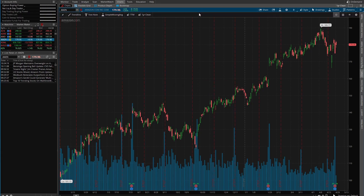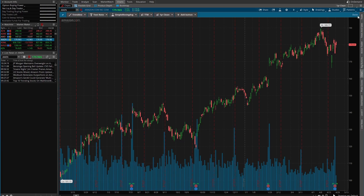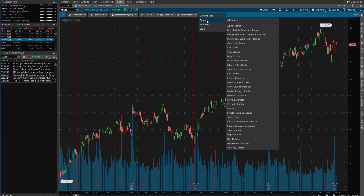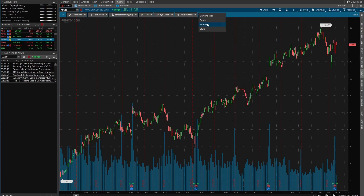Once you do that you're going to have these three buttons right here. What the toolbar allows you to do is, if you go to the gear icon right here, you can add a button — you can add a drawing tool, any study that you wish, a study set, or a style.